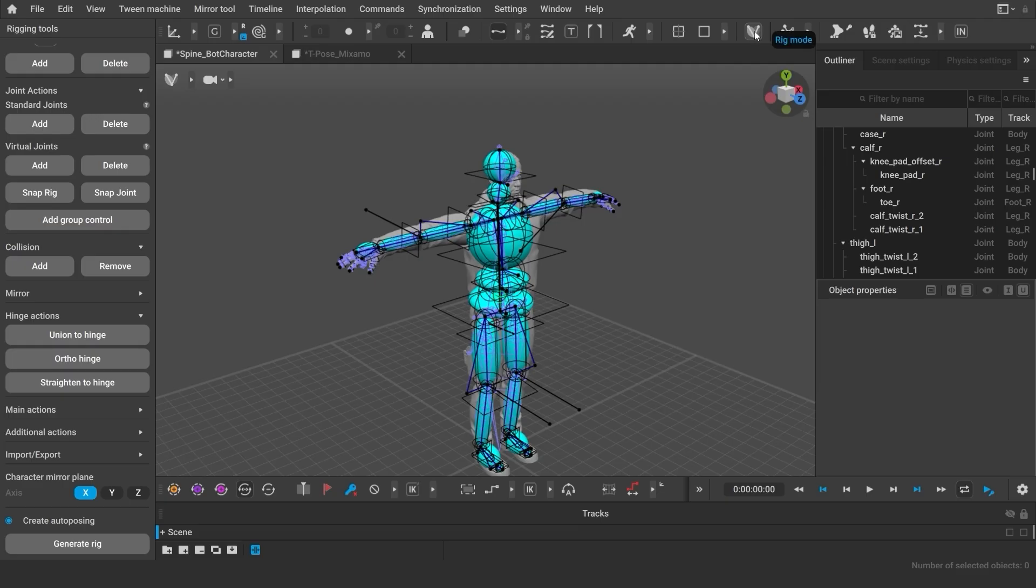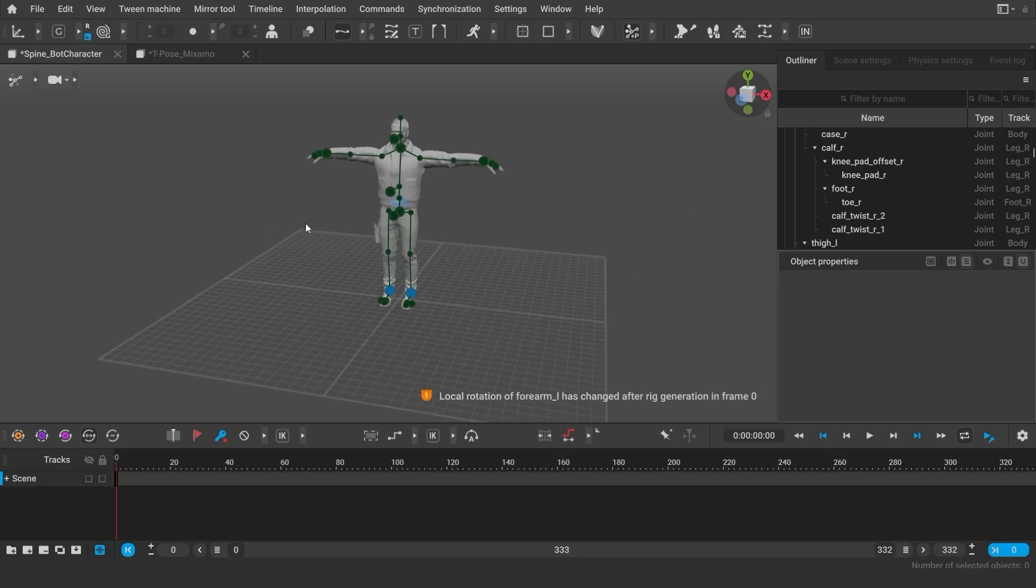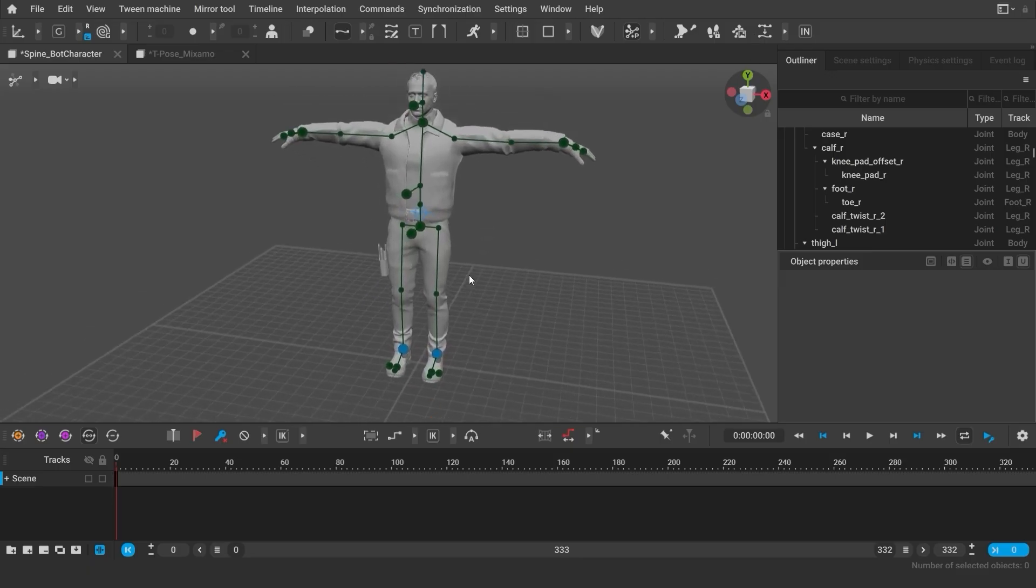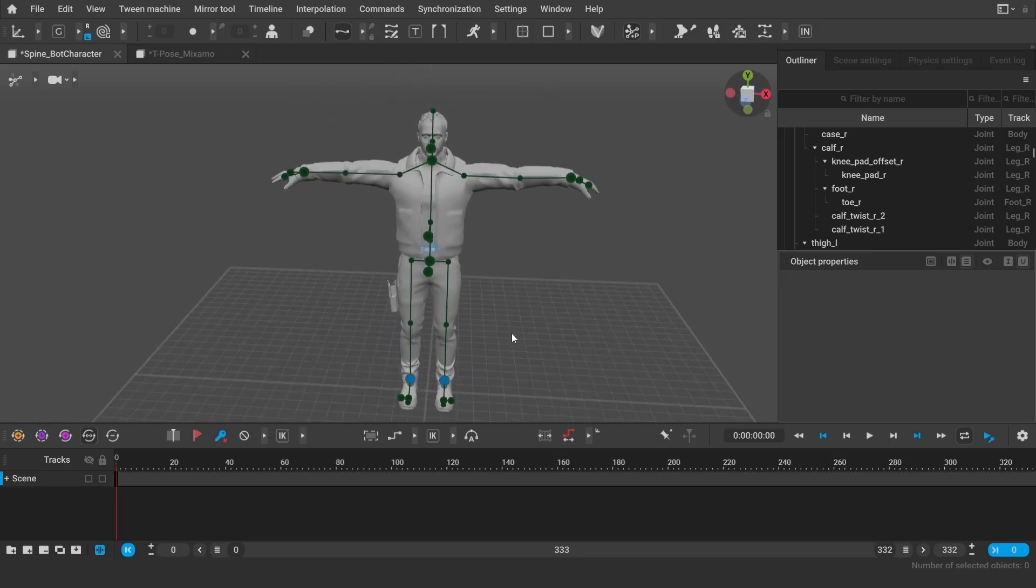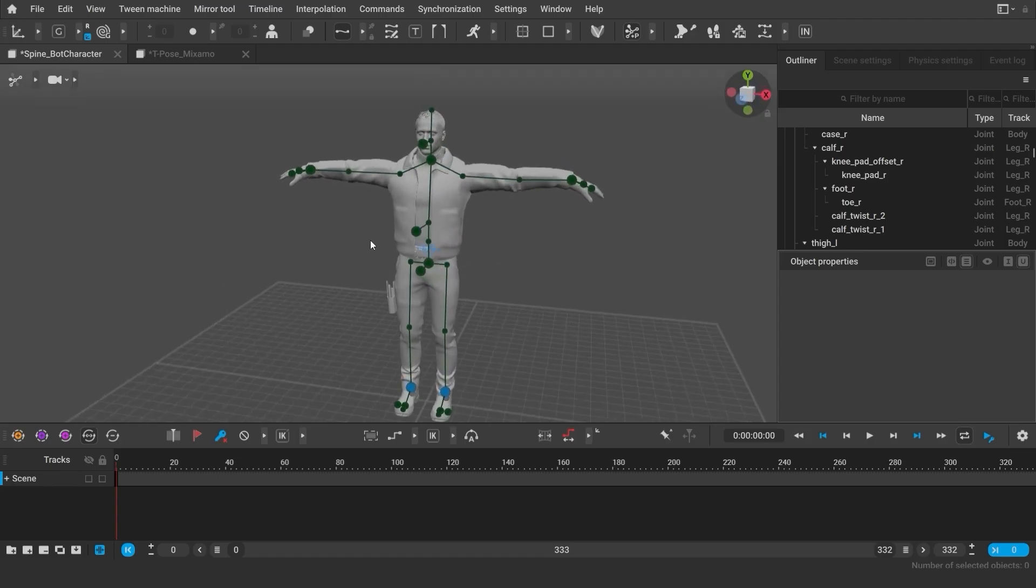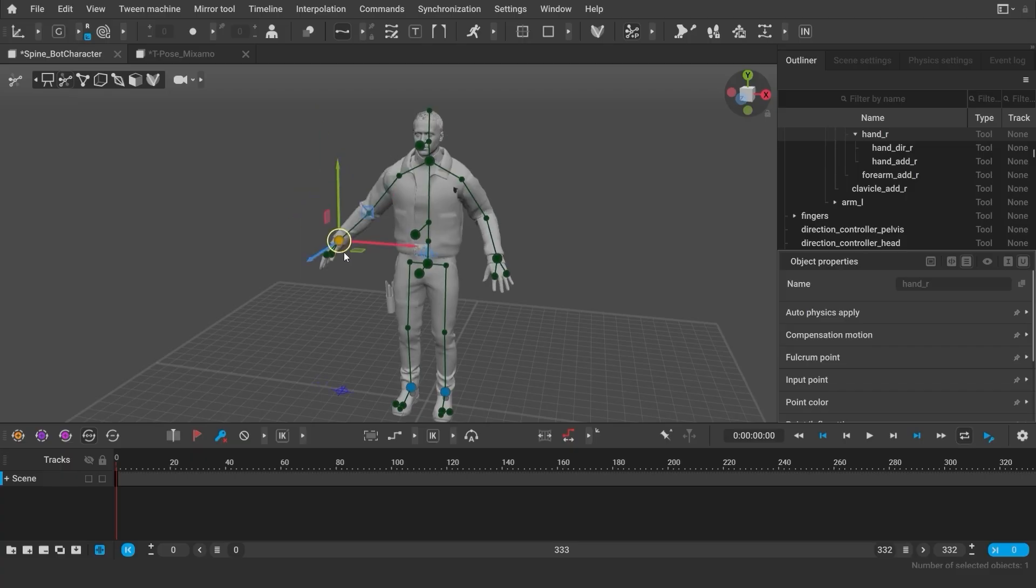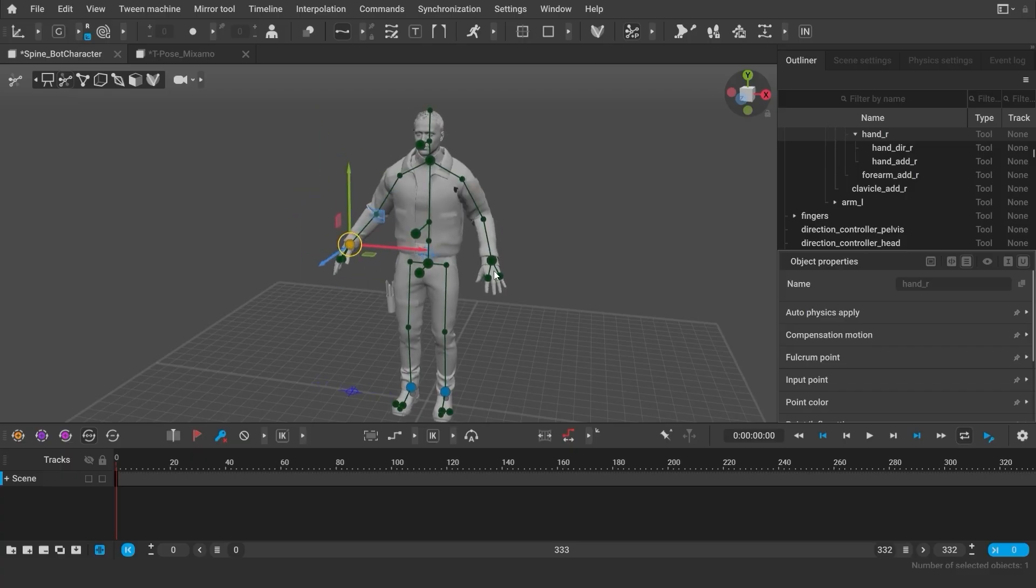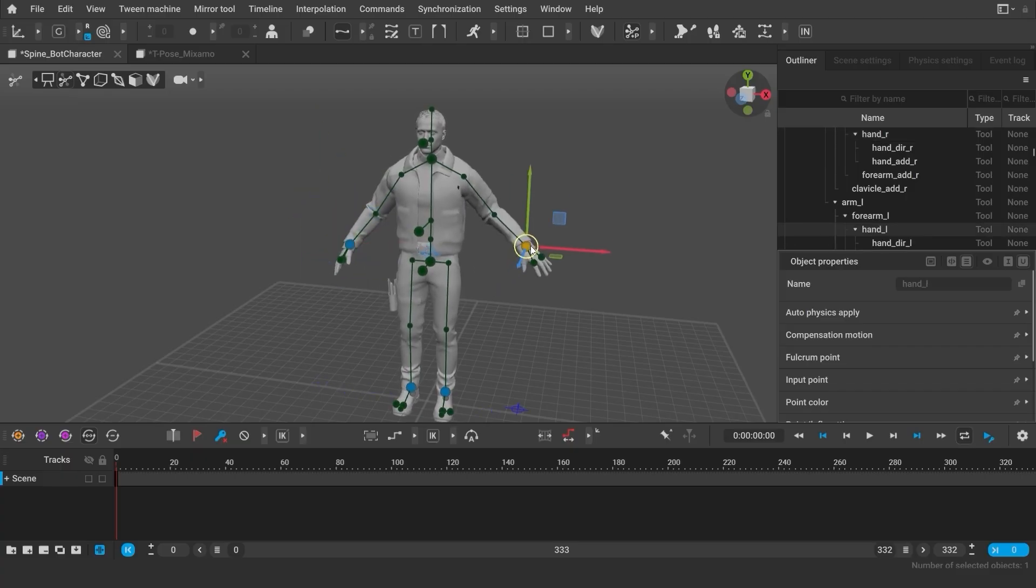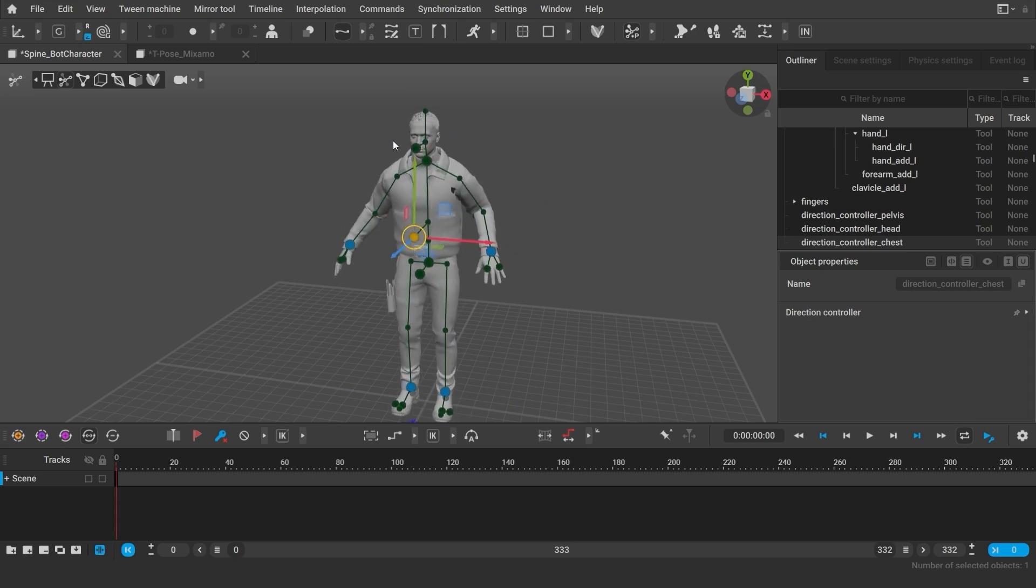So, now I have my character with all the rig controllers. You can find the rig controllers in the corresponding view mode. In auto-posing mode, you will see the controllers as the green dots. When I move the controllers, my character is moving accordingly. In the future videos, I'll be talking more about how you can control poses using auto-posing.